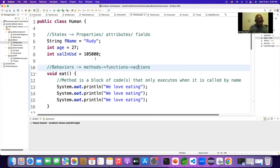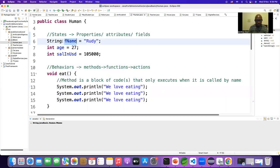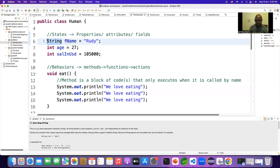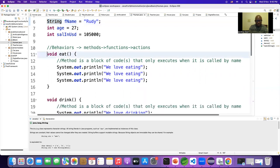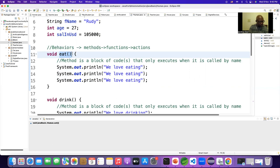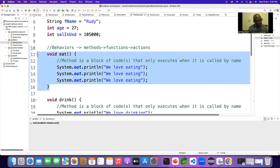They might ask how do you create a variable. You just type the data type - what type of data will be inside the variable - then the name of the variable, then an equal sign, then the data. If it is a string I put it inside inverted commas; if it is an integer I don't put inverted commas. And how do you create a method? To create a method I use the keyword void, then an action verb with parentheses - because a method comes with parentheses - then curly braces. That's how I create a method.